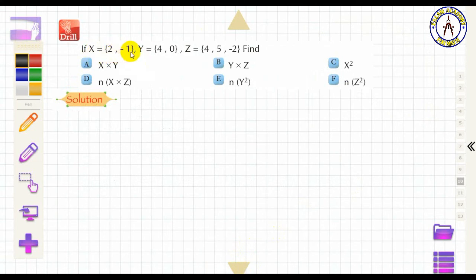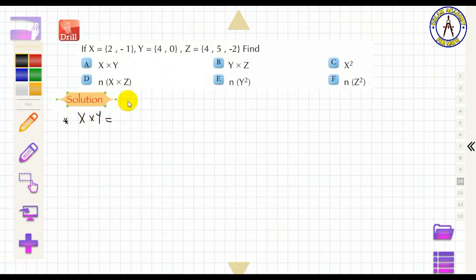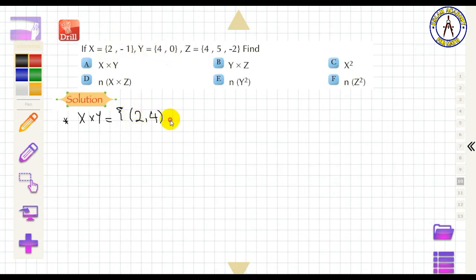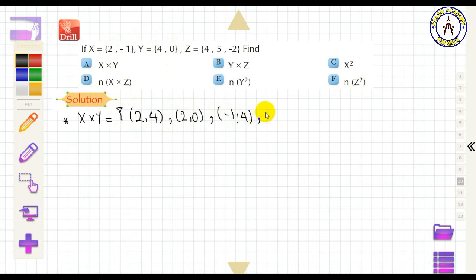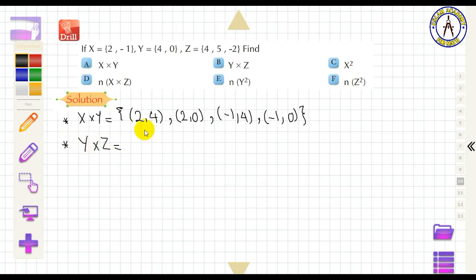New example: X = {2, −1}, Y = {4, 0}, Z = {4, 5, −2}. Find X × Y by starting from X: the ordered pairs are (2, 4), (2, 0), (−1, 4), and (−1, 0).